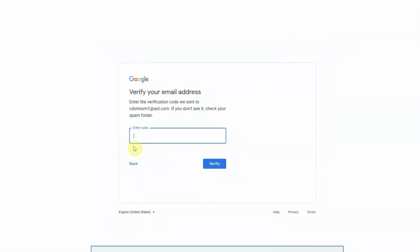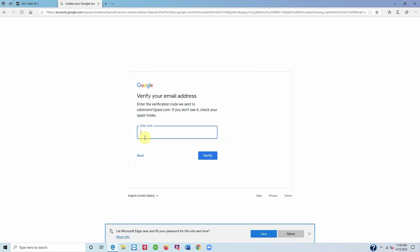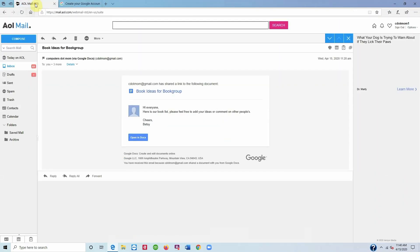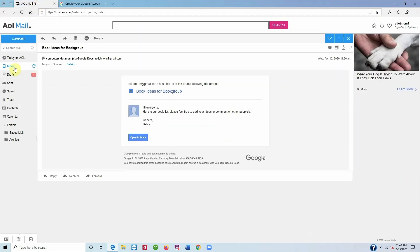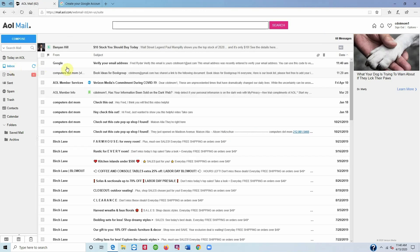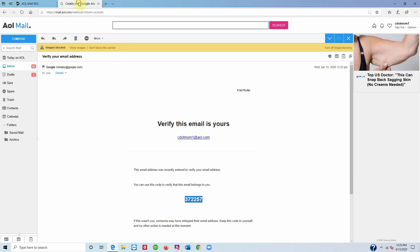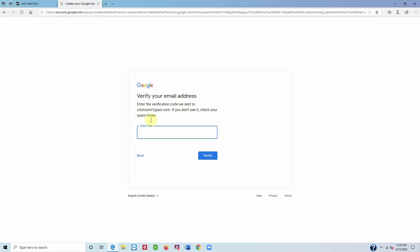For security reasons, Google sends you an email to prove that you are the owner of that email address. So let's zoom out here, go back to the tab with our email, and when the verification email arrives, we just copy the code and go back to paste it into the other web page. If you're not big on copy and paste, you can always just write it down and type it in.